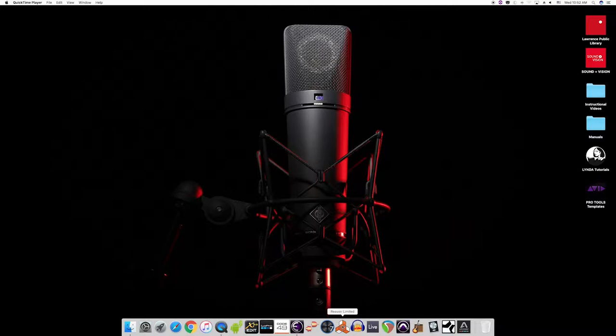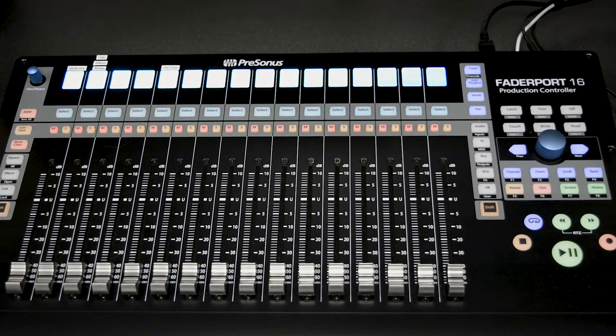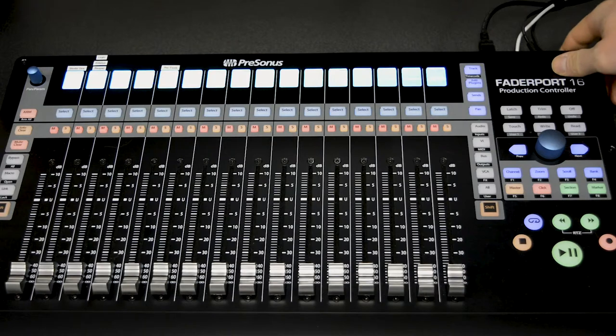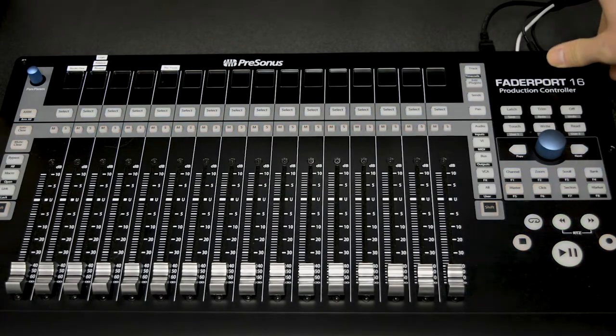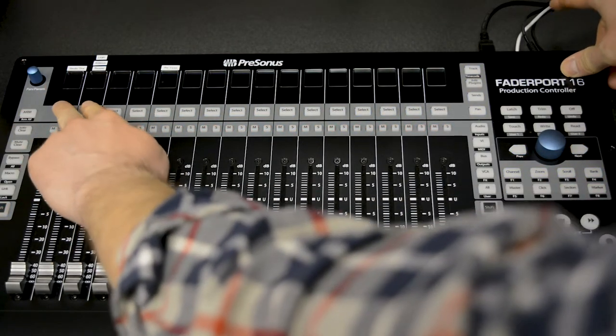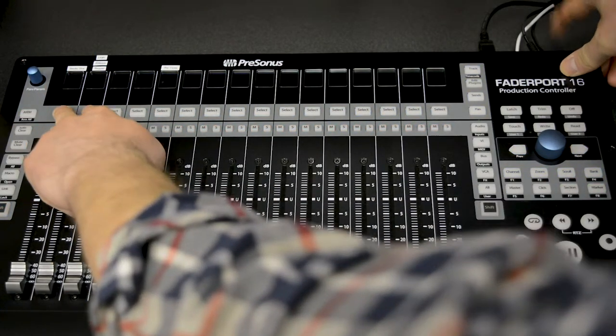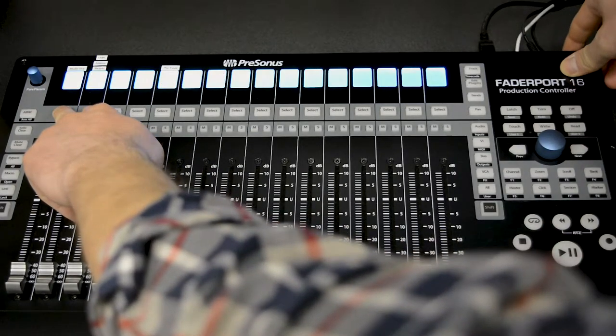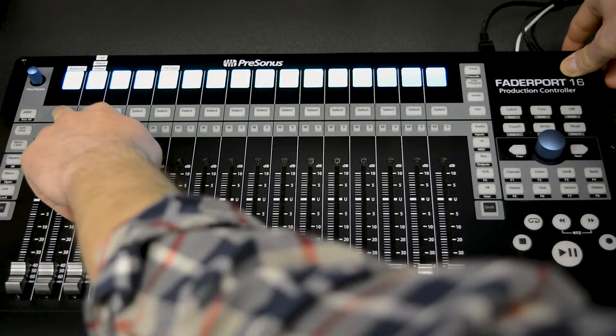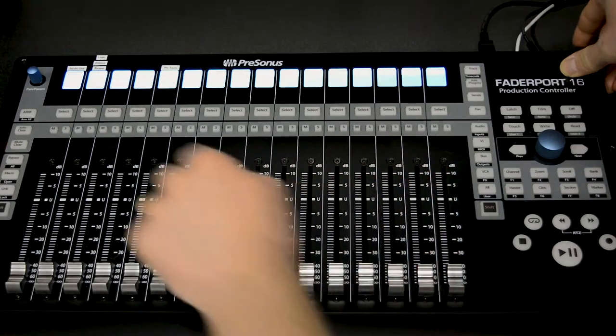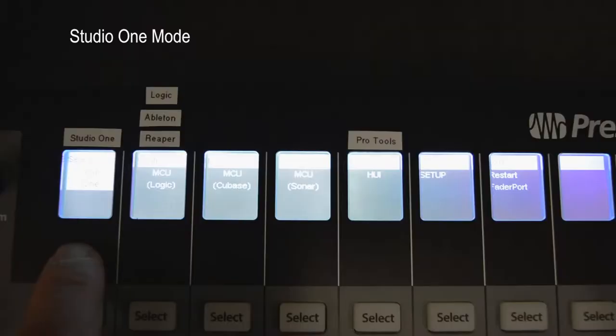Before we launch our software, we do have one last thing that we need to do. We need to set our Personas fader port controller to work with the software of our choice. To do this, press the first two select buttons while powering on the unit using the back right power button.